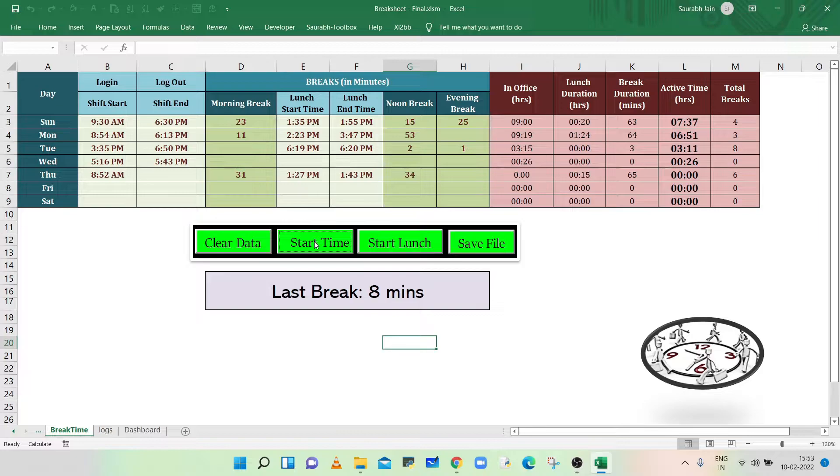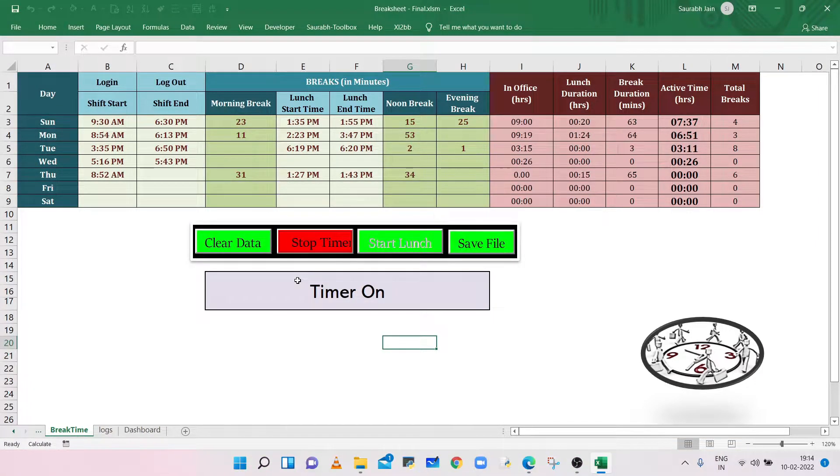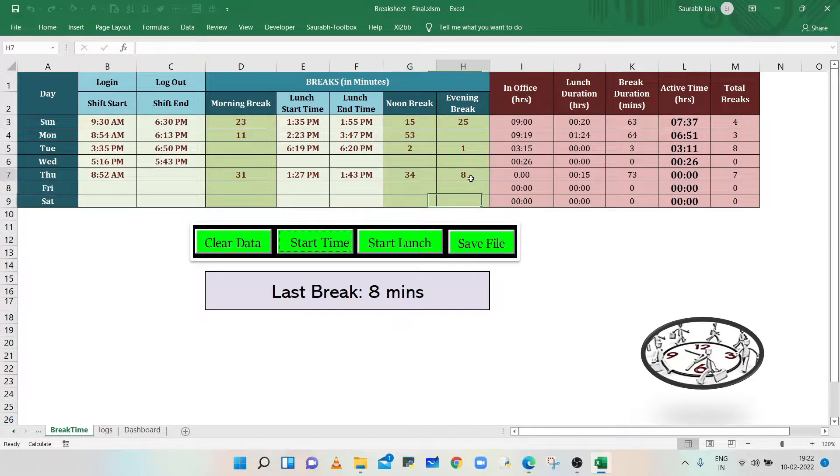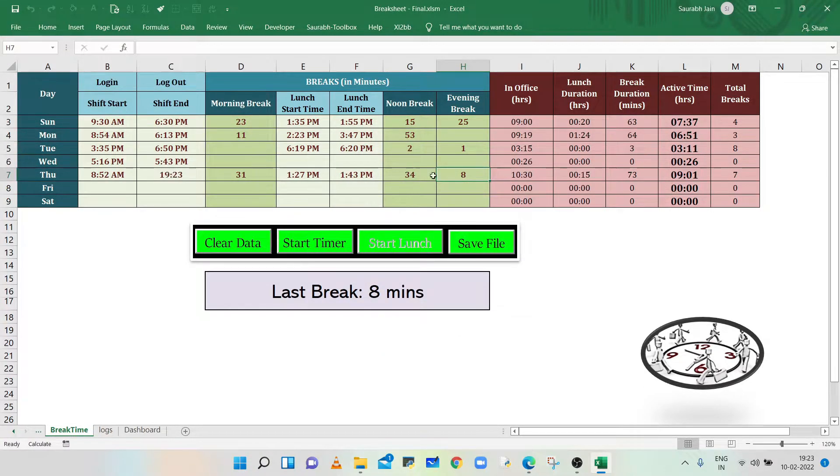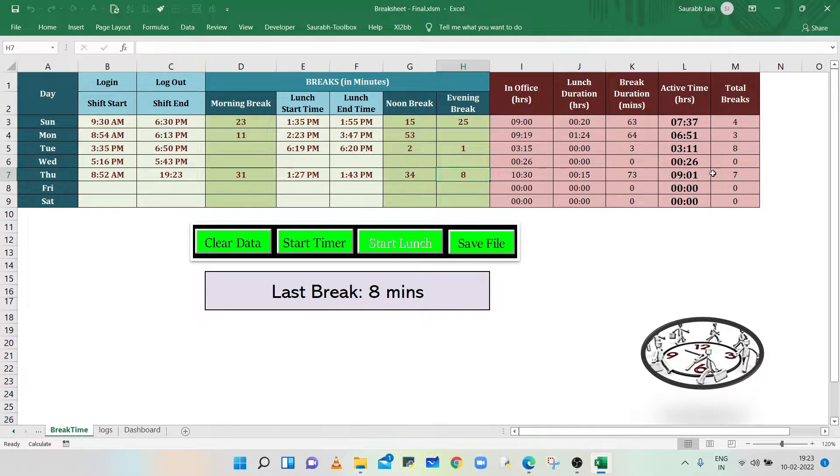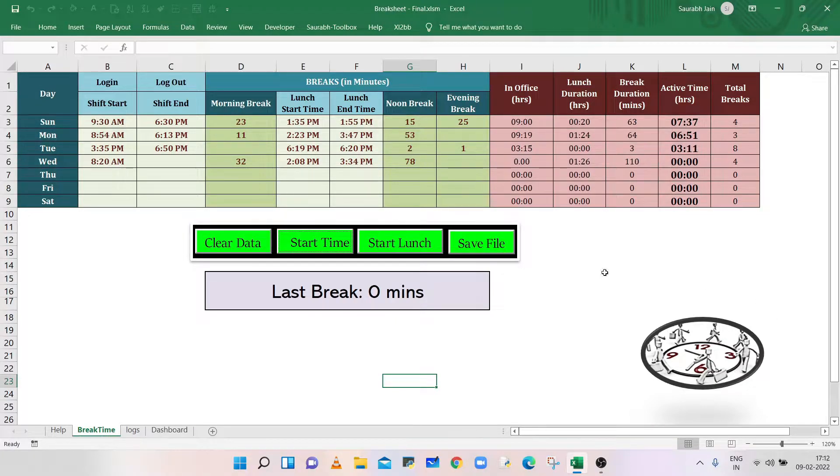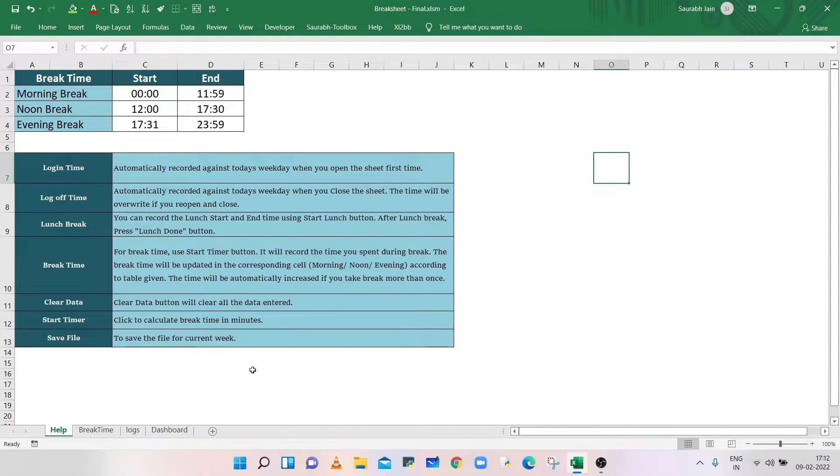Let's see the functionalities available in the automated break sheet and how you can use the sheet at your home or office. The workbook has four sheets.